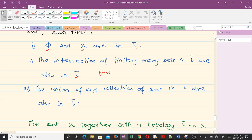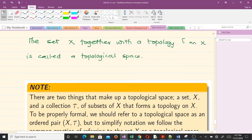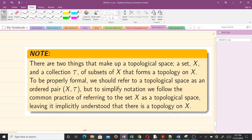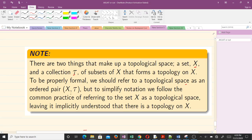To make sure you really understand this definition, we are going to solve several examples. The set X together with the topology tau on X is called a topological space. Note that two things make up a topological space: a set X and a collection tau of subsets of X that forms a topology on X. To simplify notation, we follow the common practice of referring to just the set X as a topological space, leaving it implicitly understood that there is a topology on X.